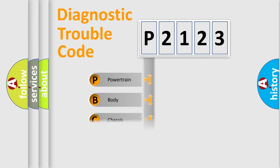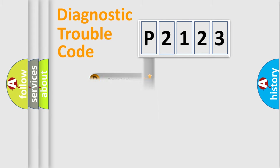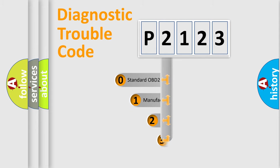Powertrain, Body, Chassis, and Network. This distribution is defined in the first character code.